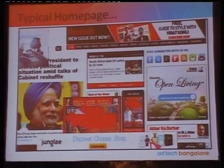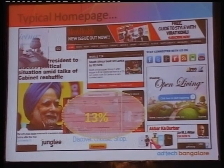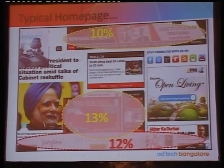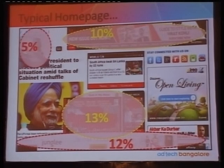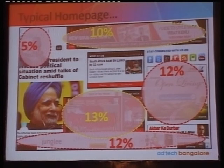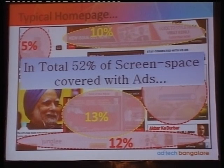This is a typical homepage of most content websites. We started calculating how much space is being taken by advertisements: 13% by this panel, 12%, 10%, 5% — this is an actual calculation. In total, you can see that 52% of screen space has been covered with advertisements.